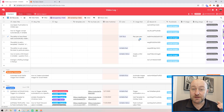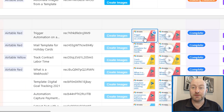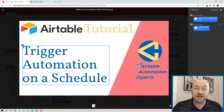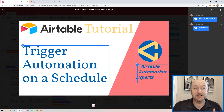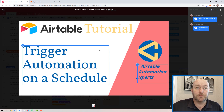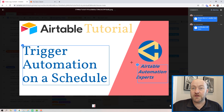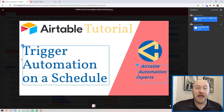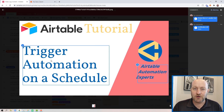I also want to include some text on my images. Here's a previous image from one of my recent videos — it's about triggering an automation on a schedule. This is the template I'm using. I want the color to be different every time and I want the text to be different every time, but everything else is part of that template.